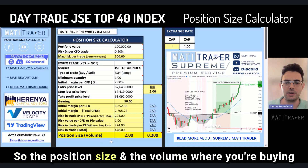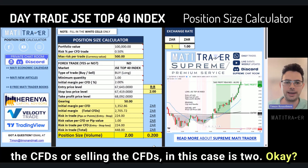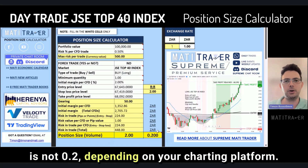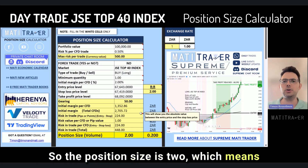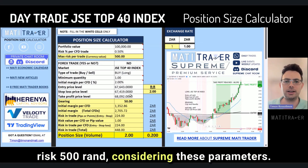The position size and volume — the number of CFDs you're buying or selling — is 2. If you're trading with spread betting, it may display as 0.2 depending on your charting platform. So the position size is 2, meaning you'll buy two CFDs in order to risk 500 Rand considering these parameters.